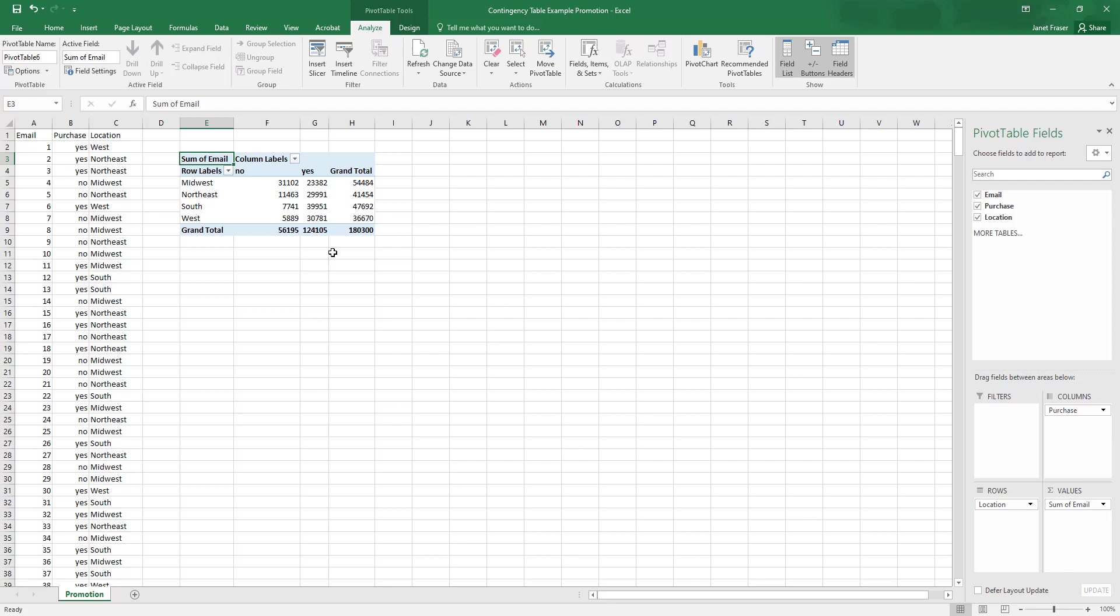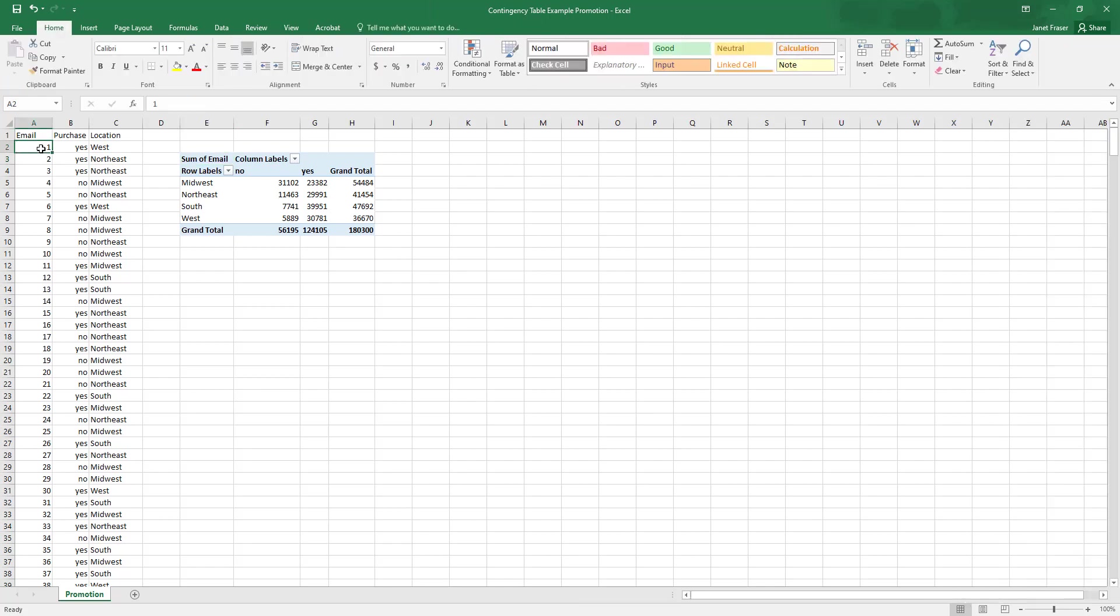And the reason why the numbers look so absolutely insane is because it is summed each and every one of the values in the email column together. So instead of counting email one and email two as just being an individual email, it has added one plus two plus three plus four.